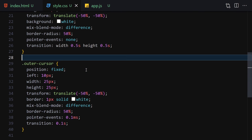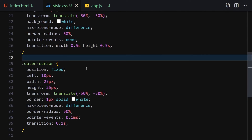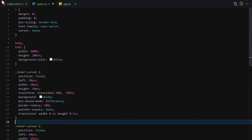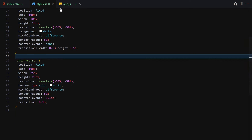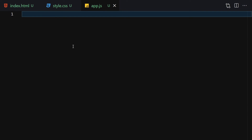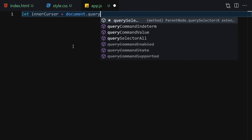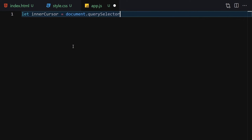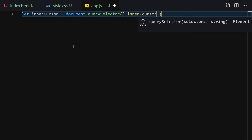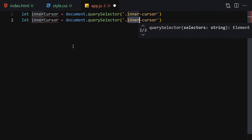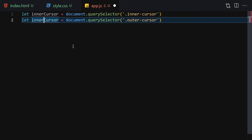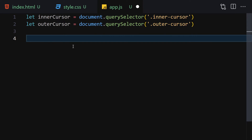We are totally done with our HTML and CSS. Now let's jump into the JavaScript file and provide interactivity. The first thing is to get our cursor elements. We get the inner cursor using document.querySelector('.inner-cursor'), then duplicate that and get the outer cursor using document.querySelector('.outer-cursor').